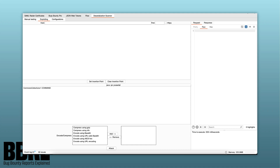You are capable of setting the insertion points — the place for the Java objects — in the extension, and you are capable of setting the YSOserial common extensions too.